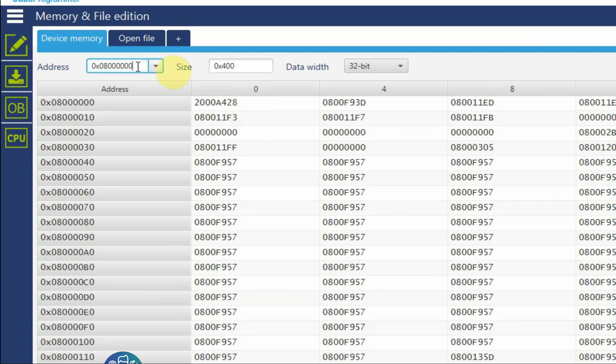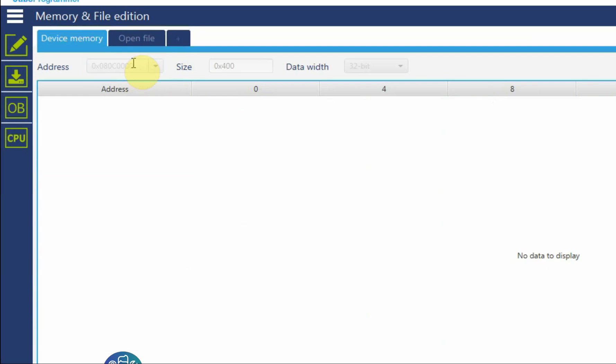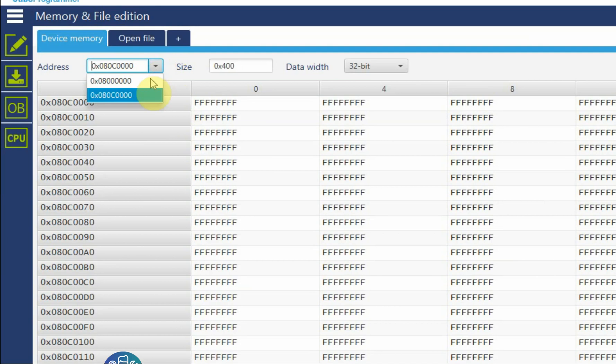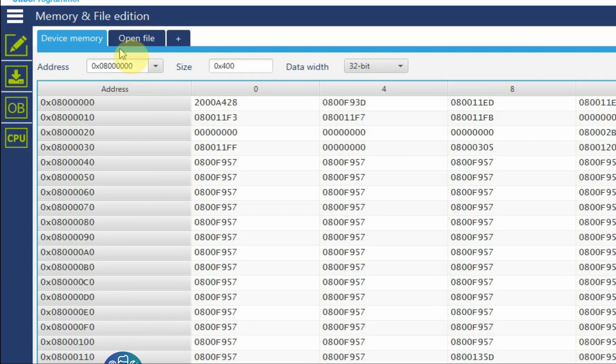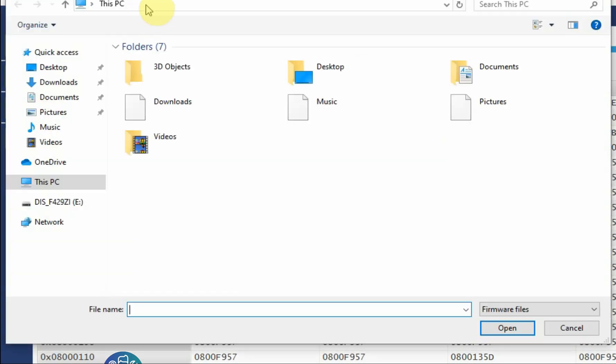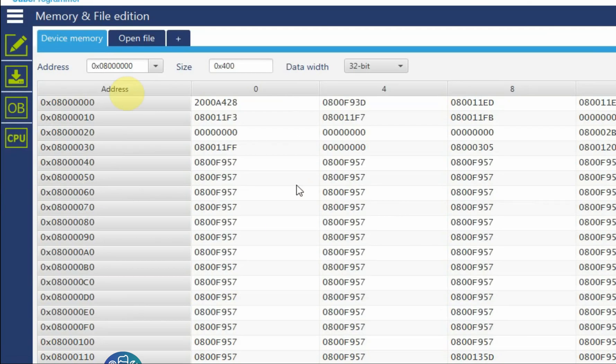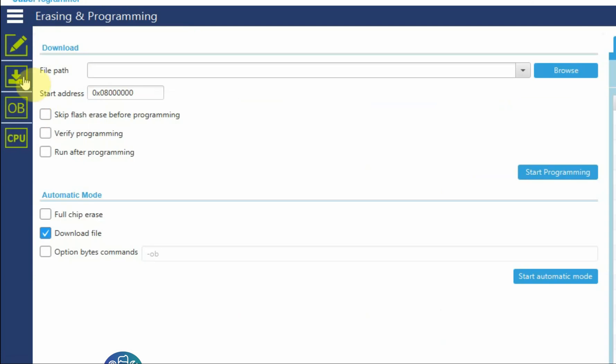Other things that you can do here, you can change the different addresses so you can write them. For example I can go to a different address in the memory and see if there is any information. Let's go back to the base address. I can click open file and then I can load a different binary file or hex file in order to program the device.